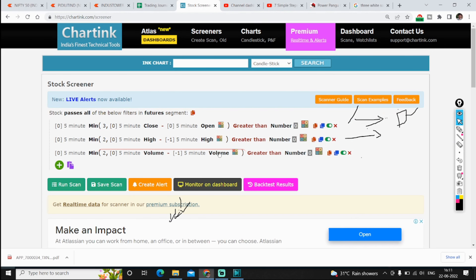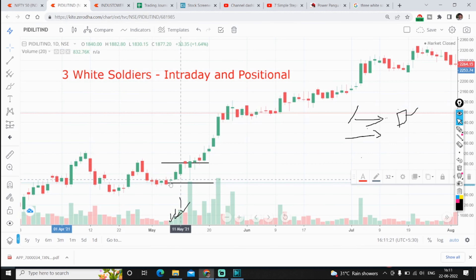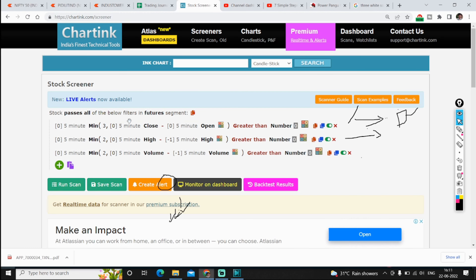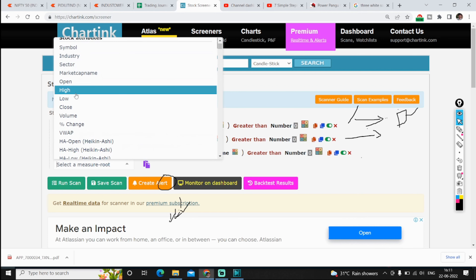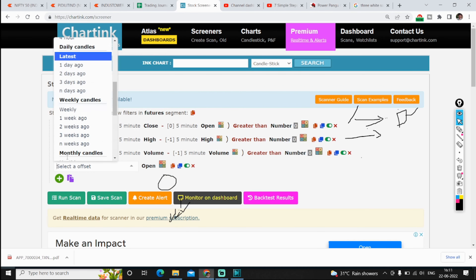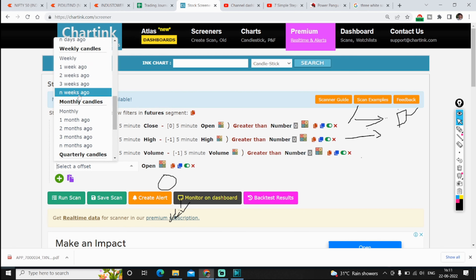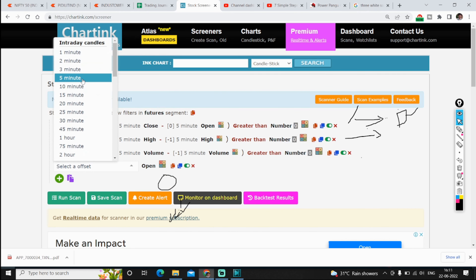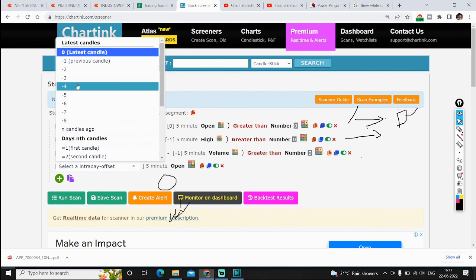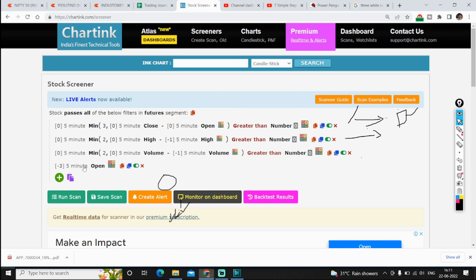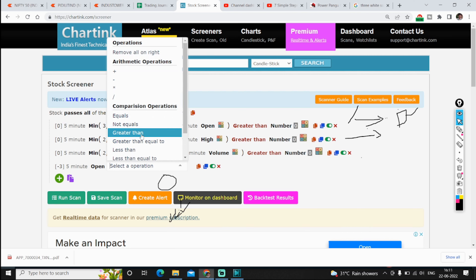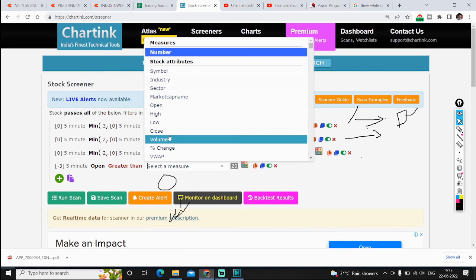We have written three conditions. Now we need a fourth: we need to identify whether the candle before the three green candles is red. For that we simply write that the minus-third candle open must be greater than the minus-third candle close — meaning that prior candle was red.